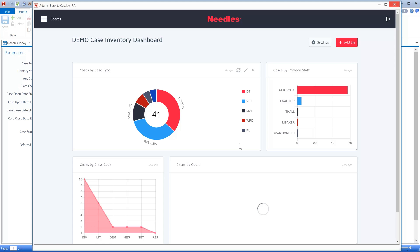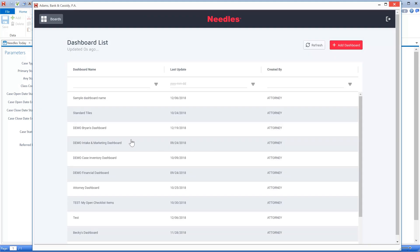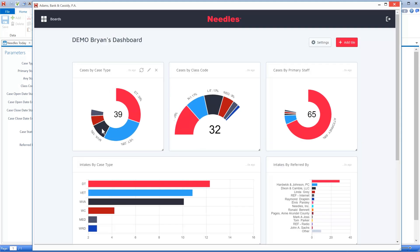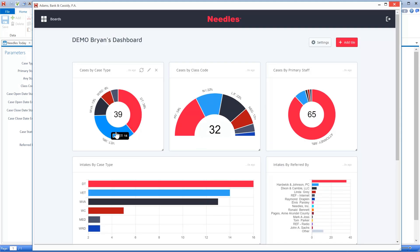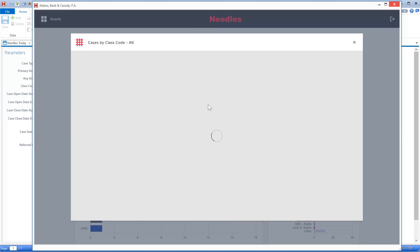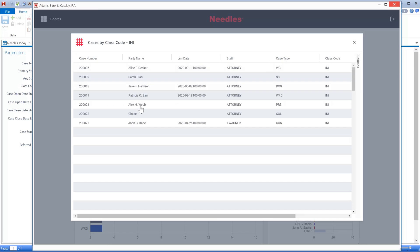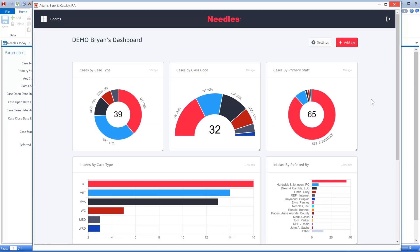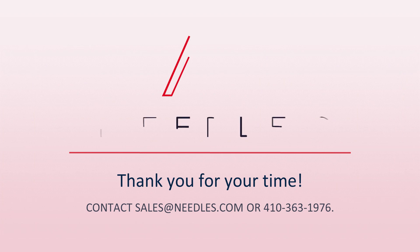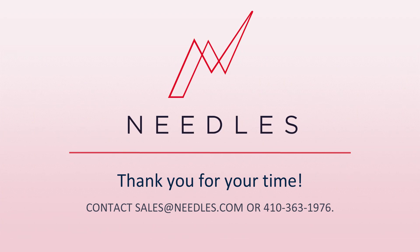In short, Needles provides true, actionable intelligence, giving you the data you need, when you need it, to make important decisions for your firm. This is just a small sample of the capabilities of Needles. Isn't it time that your firm had the tools you need to thrive? Contact our sales department today to discuss how Needles can transform your law practice.